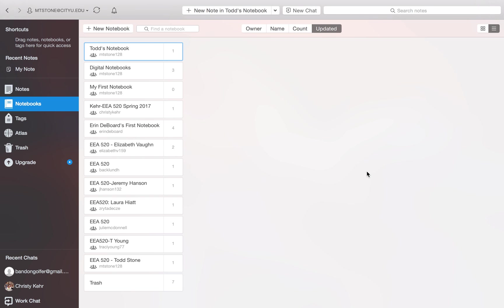So that is how we create a new notebook and note on a Mac. And then also how we share that Evernote notebook using the Mac client for Evernote. I hope that's helped. Let me know if you guys have any questions. Thank you.